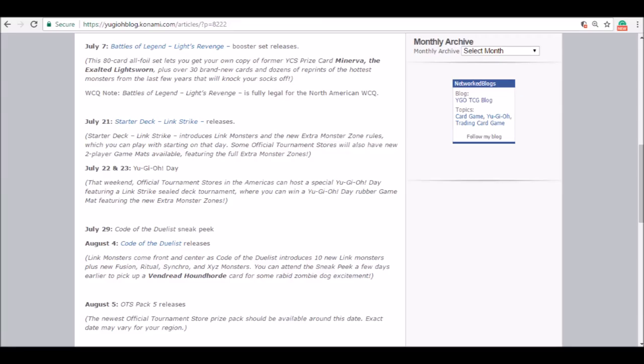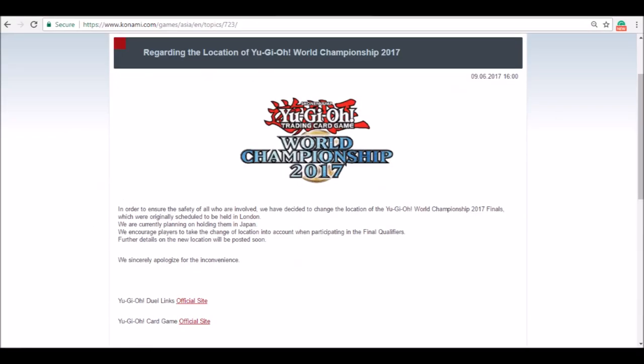August 5th, OTS Pack 5 releases. If you attend tournaments in the next season, like the August, after Worlds, for next year, well for next era I should say because it's link era. It's going to be the first Yu-Gi-Oh competitive season of link era, so it definitely is going to be a big deal with new OTS packs and everything as well. I do think this is a pretty nice time to release it.